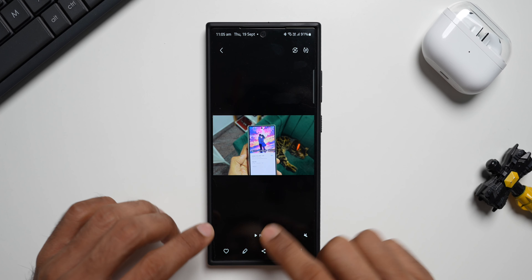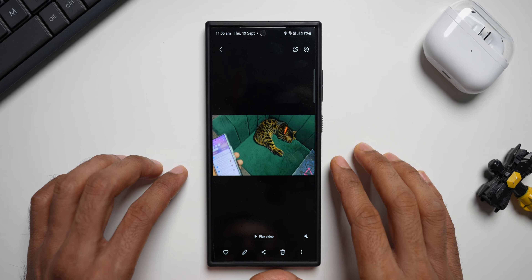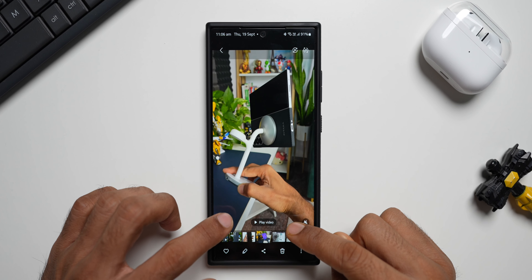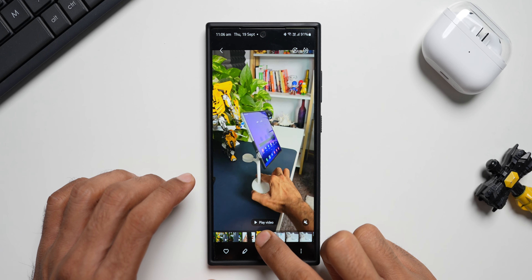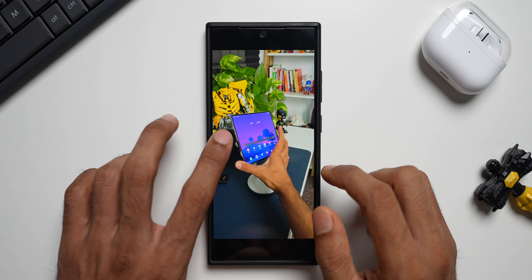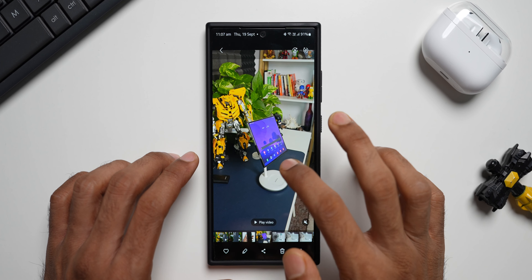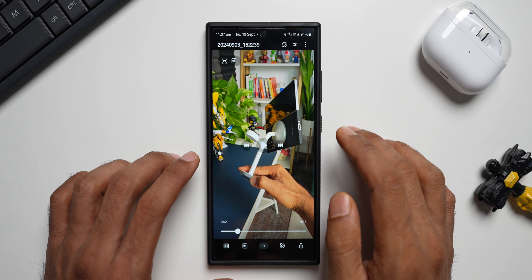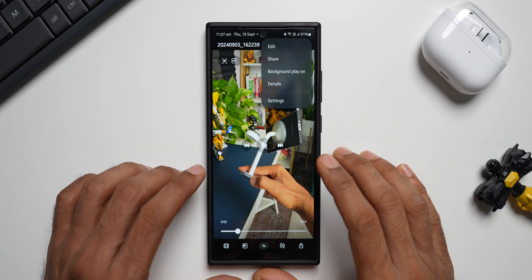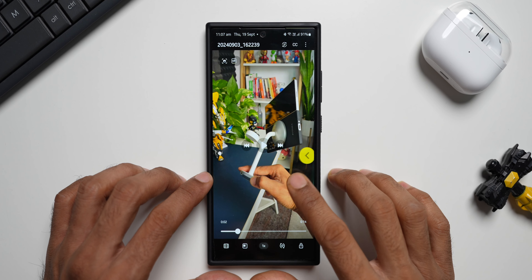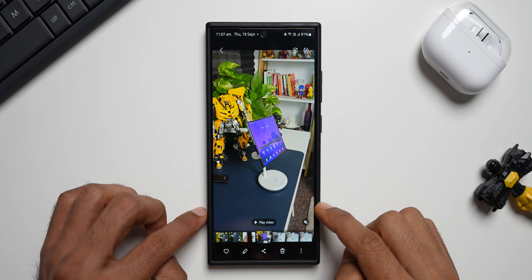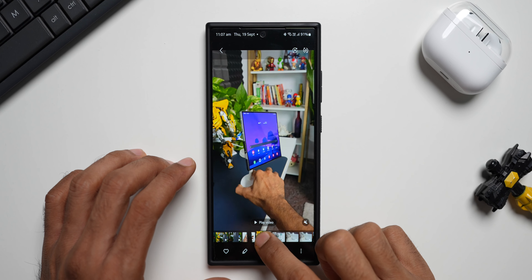I don't actually suggest that option. The next option shows a play video button. When you open a video in Gallery you'll see a play video button — tapping on the thumbnail or strip won't expand it; you have to tap the play video button to play the video. You'll get a slider and can double tap to seek, but this actually opens the video in the Video Player app. Inside Video Player you have additional options: edit, background play, details, settings, and more. So this option opens Video Player whenever you open a video.